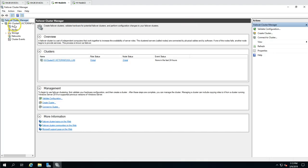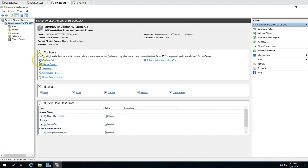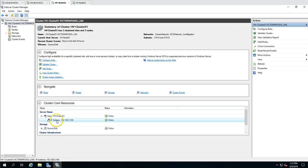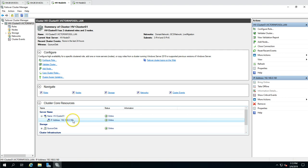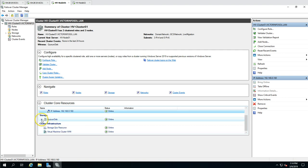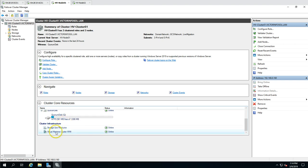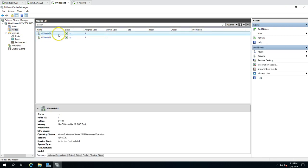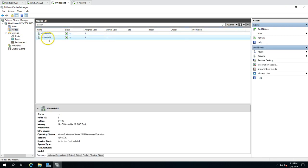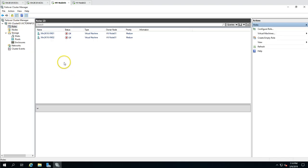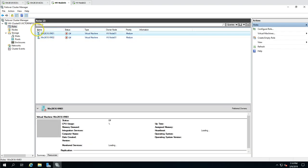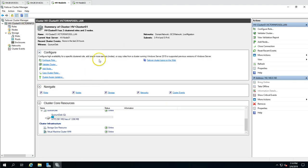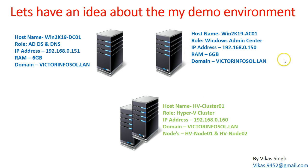In Failover Cluster Manager you can see the cluster name hv-cluster01 and its IP address 192.168.0.160. Under Nodes you can see I have two nodes: hv-node01 and hv-node02. I also have two virtual machines currently in a powered-off state. This is the cluster I am going to add to Windows Admin Center.